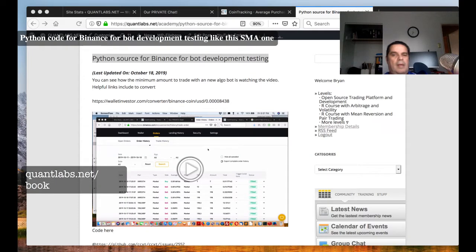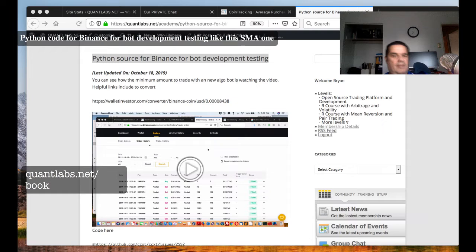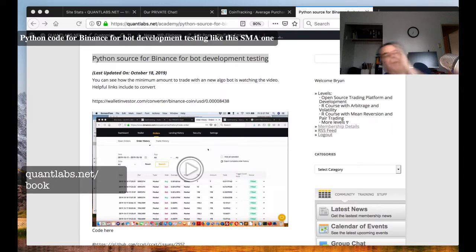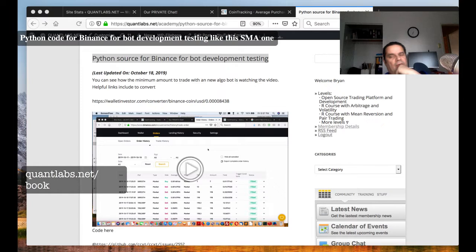Hi everybody, Brian here. Two big developments happening. I just put up a new blog post on my elite section for all you elite folks. This is one of those important emails concerning Python source code for Binance for early bot development testing.